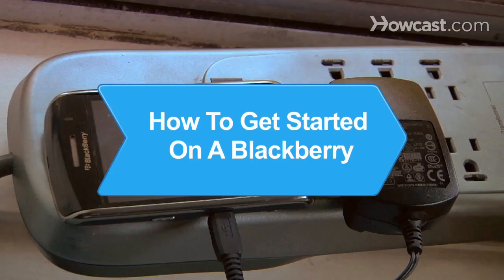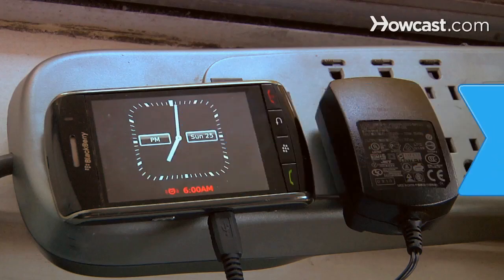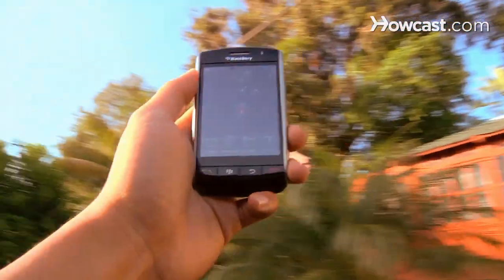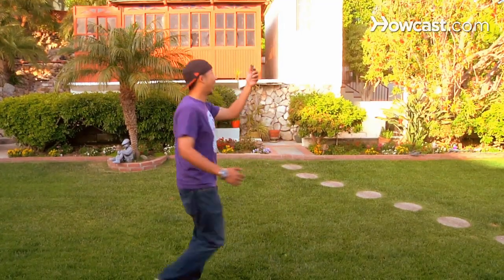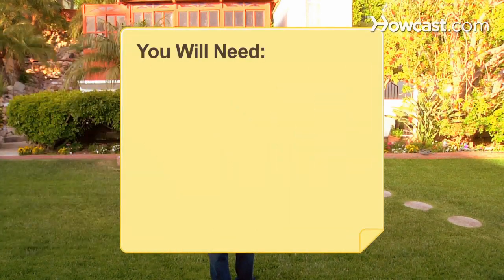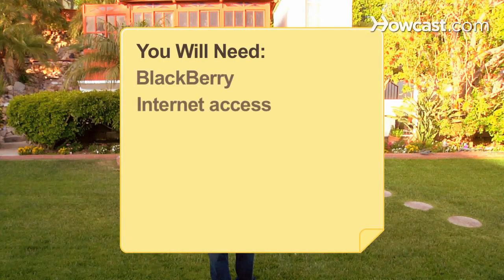How to Get Started on a BlackBerry. You finally got a BlackBerry. Now what the heck do you do with it? You will need a BlackBerry, a computer with Internet access, and a manual.